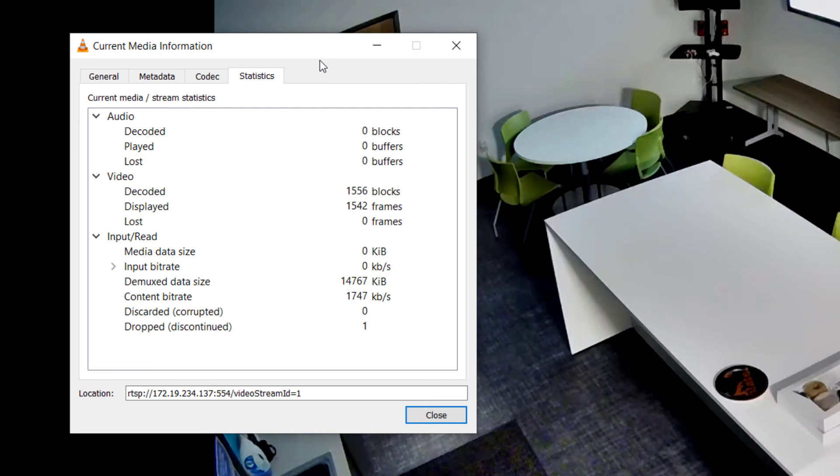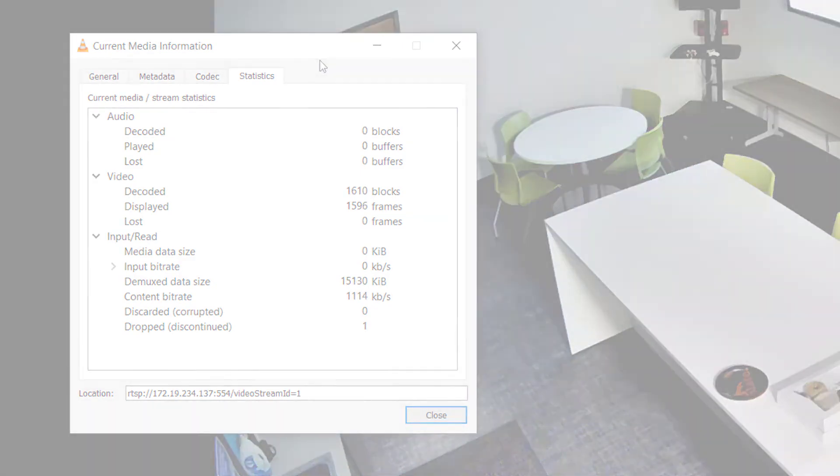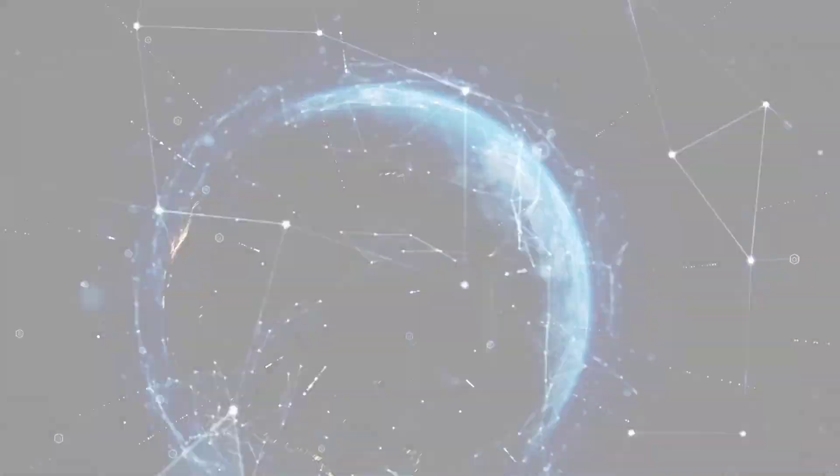Remember, VLC is a free and simple way to help isolate video issues with Windows, Linux, and portable versions available.